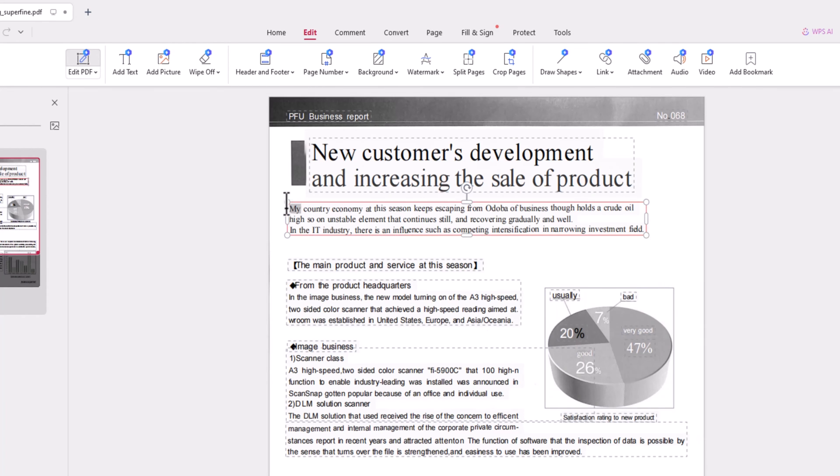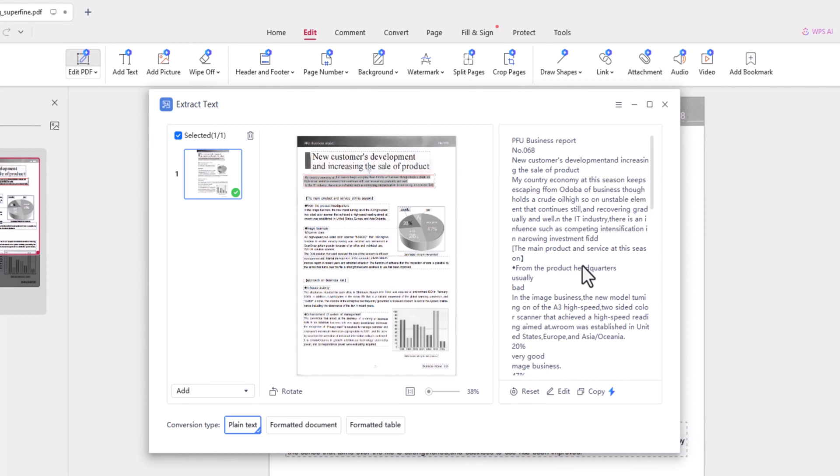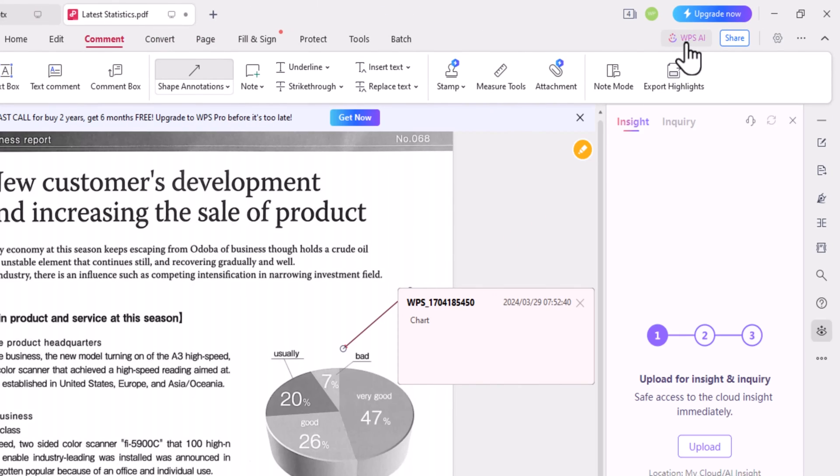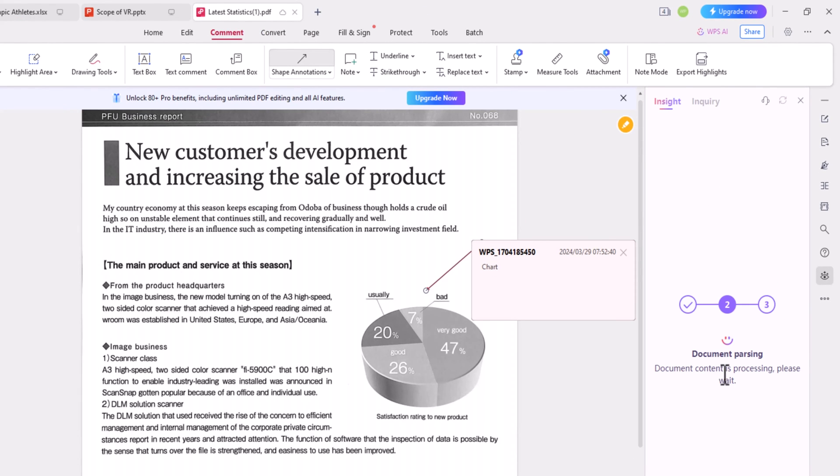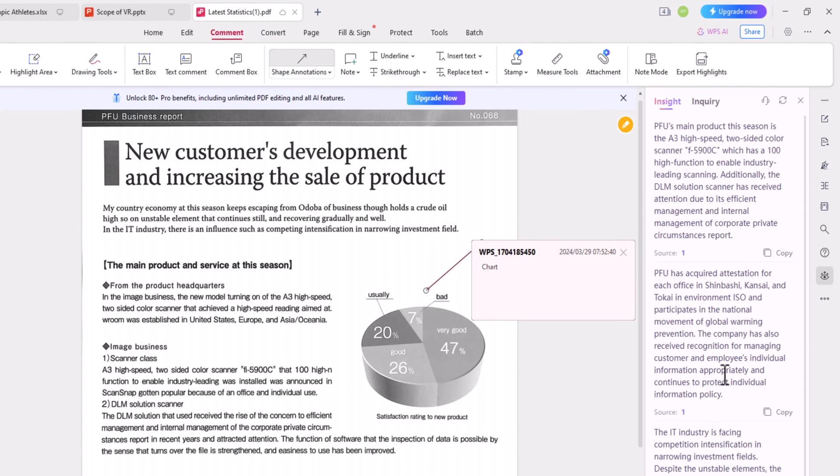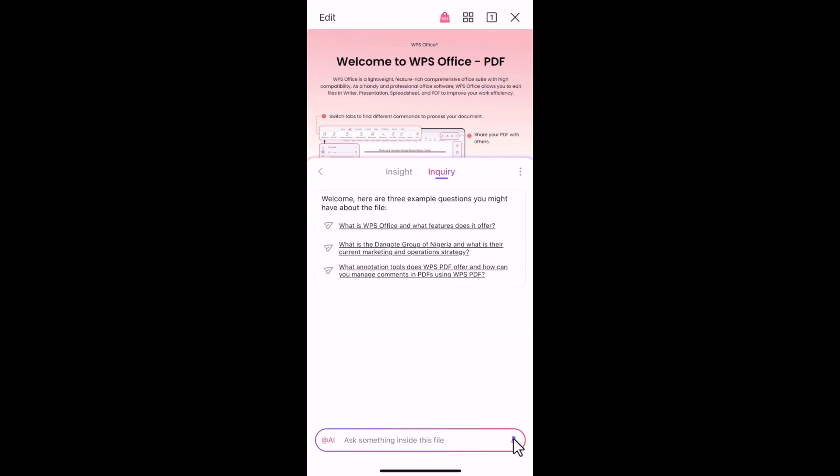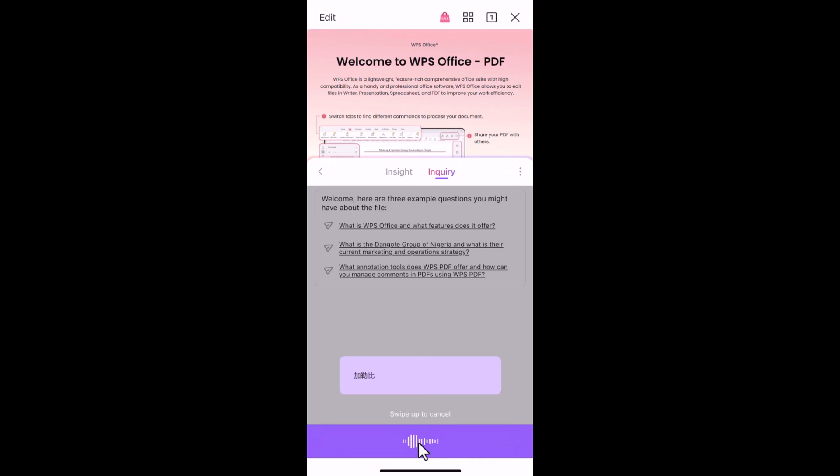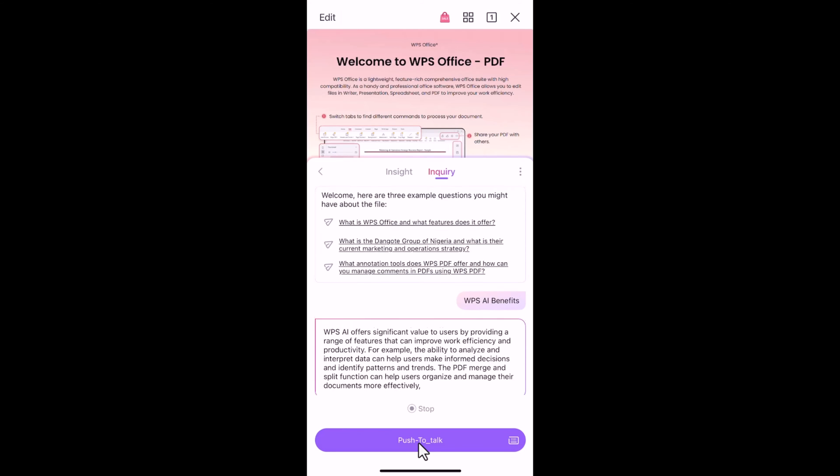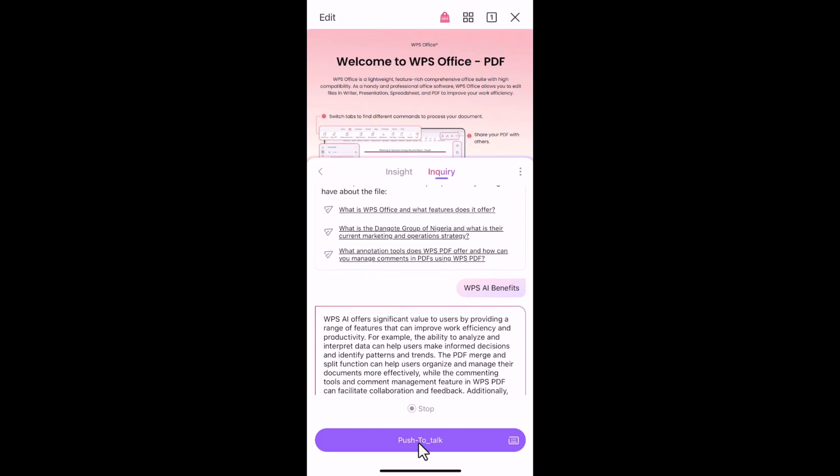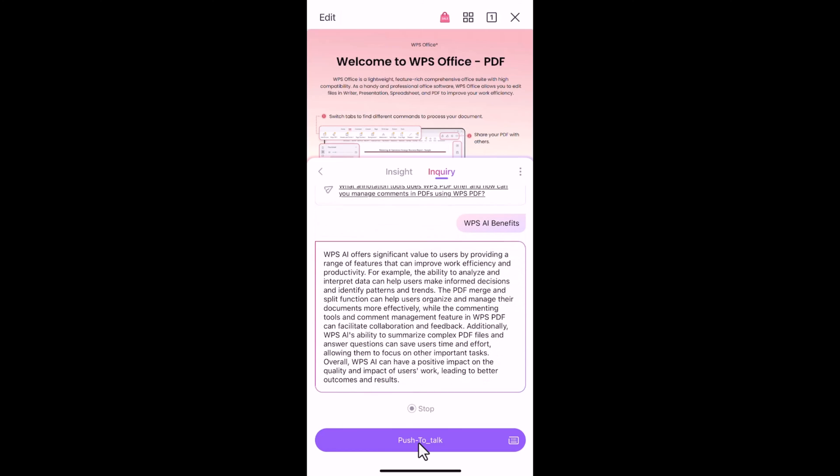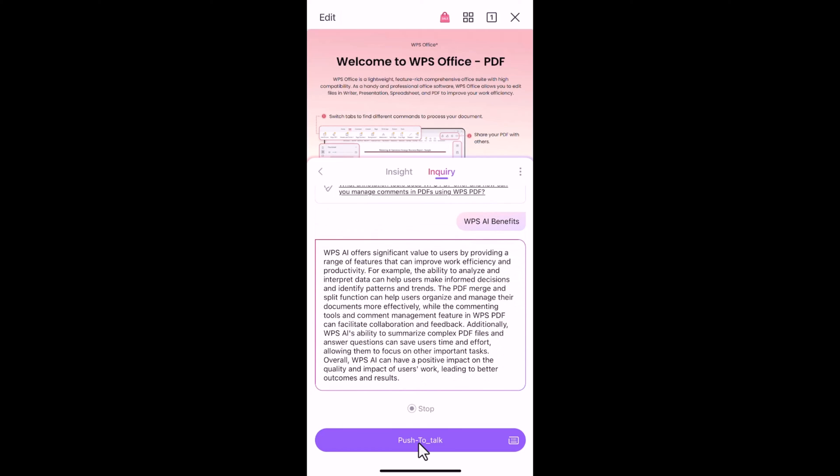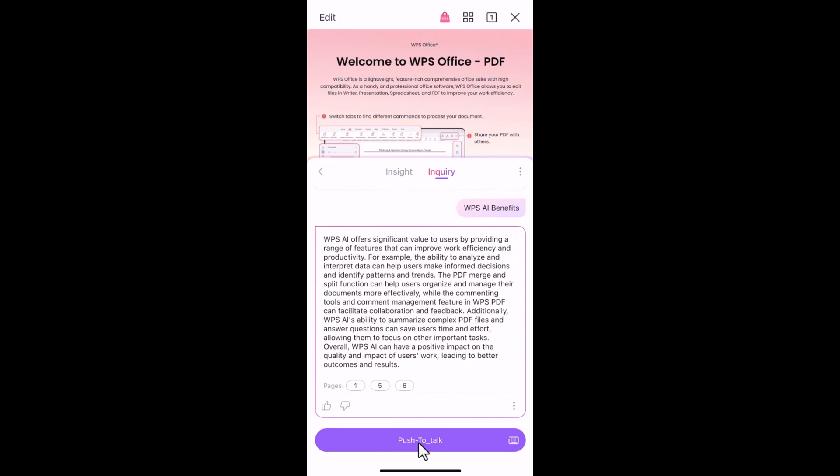Just remember, some advanced PDF features may require upgrading to WPS Pro. It's worth mentioning that you can use WPS AI to quickly extract insights from PDFs, summarize a PDF, and now, with voice input for WPS AI available on mobile devices, the AI PDF feature becomes even more seamless and convenient. WPS AI will keep on improving with ongoing updates and enhancements.